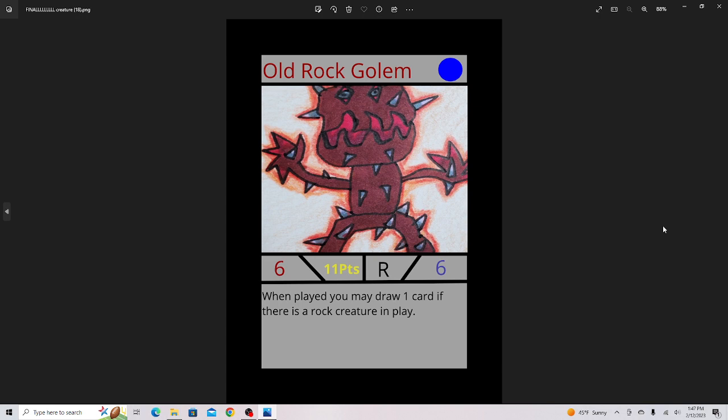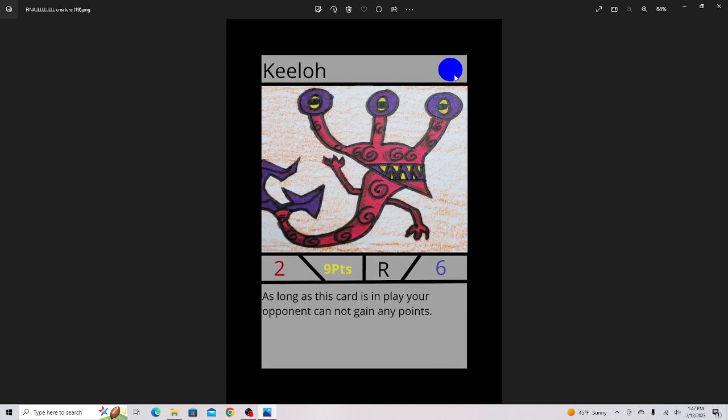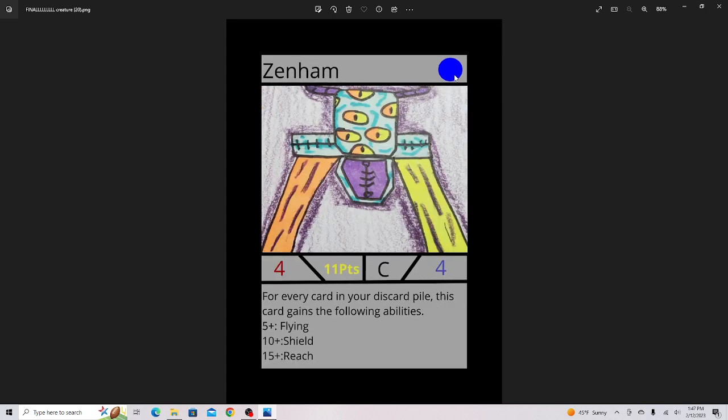Old Rock Golem, it's one of the leaders in the set. If you can't tell what a leader is, they have this highlighted colored text. Set 2, of course, is the color blue, because it rhymes, set 2 color blue. This is a great card, 6-6, and its ability is good if you pair it with Rock cards. Kilo, decent card. Zenham, I like it because it's really good late game, kind of okay starting game.